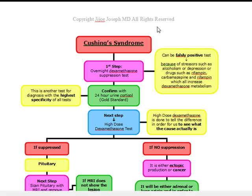Cushing's Syndrome has very characteristic findings. It includes deposition of adipose tissues in characteristic sites, which can cause central obesity. These patients have a central truncal obesity with moon facies and a buffalo hump. Other things you're going to see in these patients: striae, osteoporosis, diabetes mellitus, psychiatric problems, poor wound healing. In males, you're going to look for impotence, and in females, menstrual irregularities or virilism.